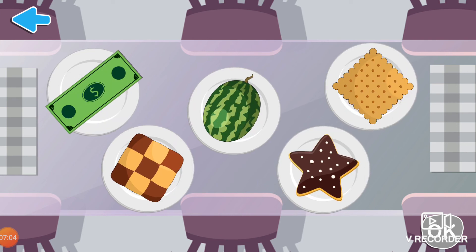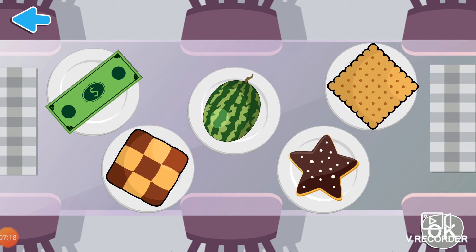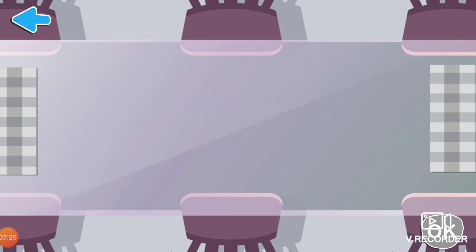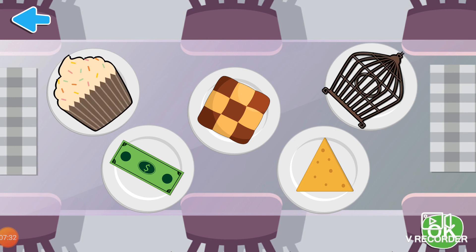Find the square shaped items. Well done! These are square shaped items. Which objects are like a pentagon? Splendid! These items are shaped like a pentagon.